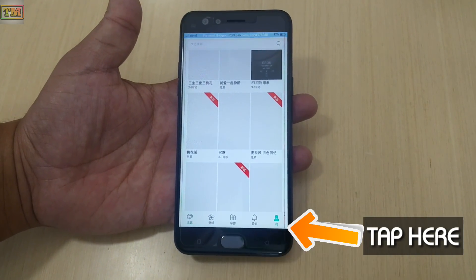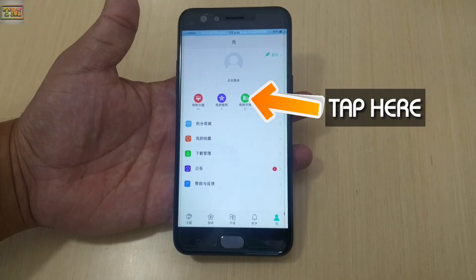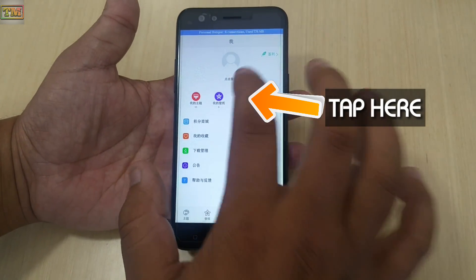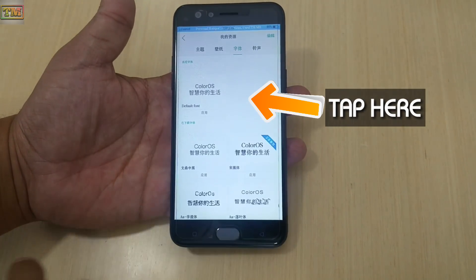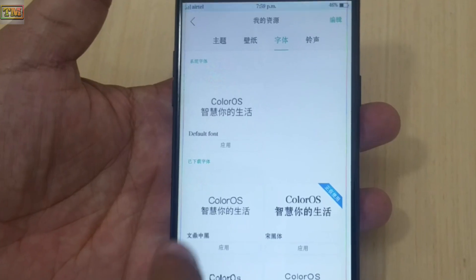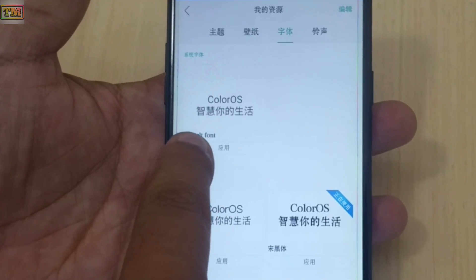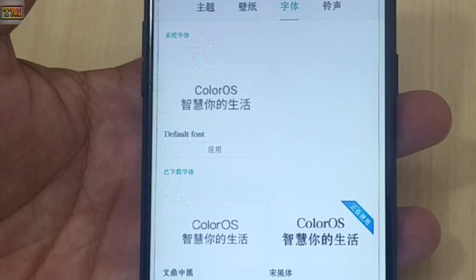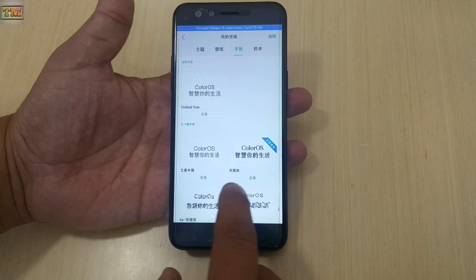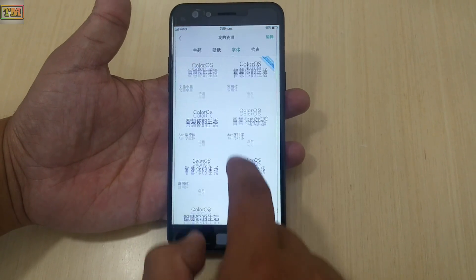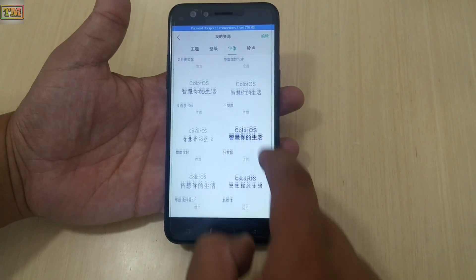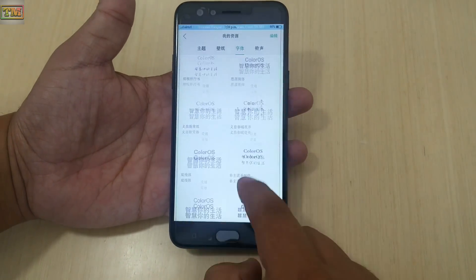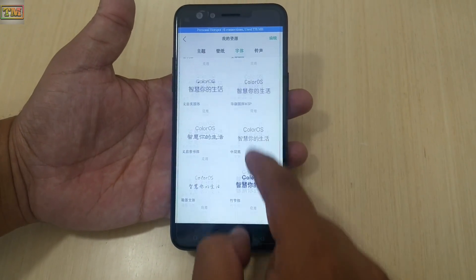What you need to do is tap here, then tap here. Here is your default font. Here are your downloaded fonts — you can change fonts from here.